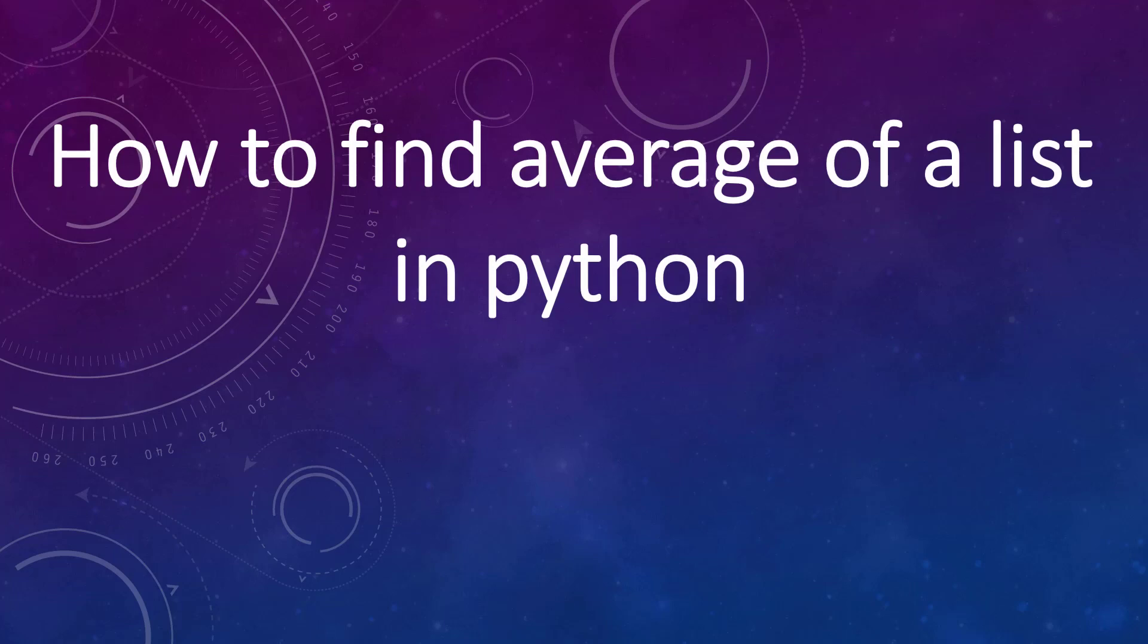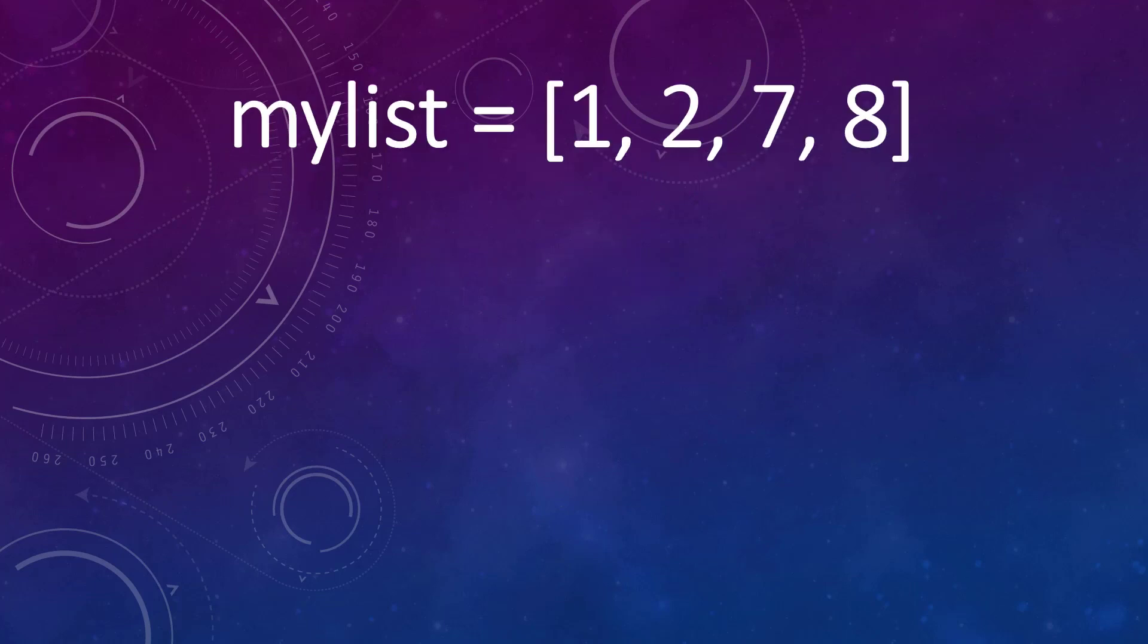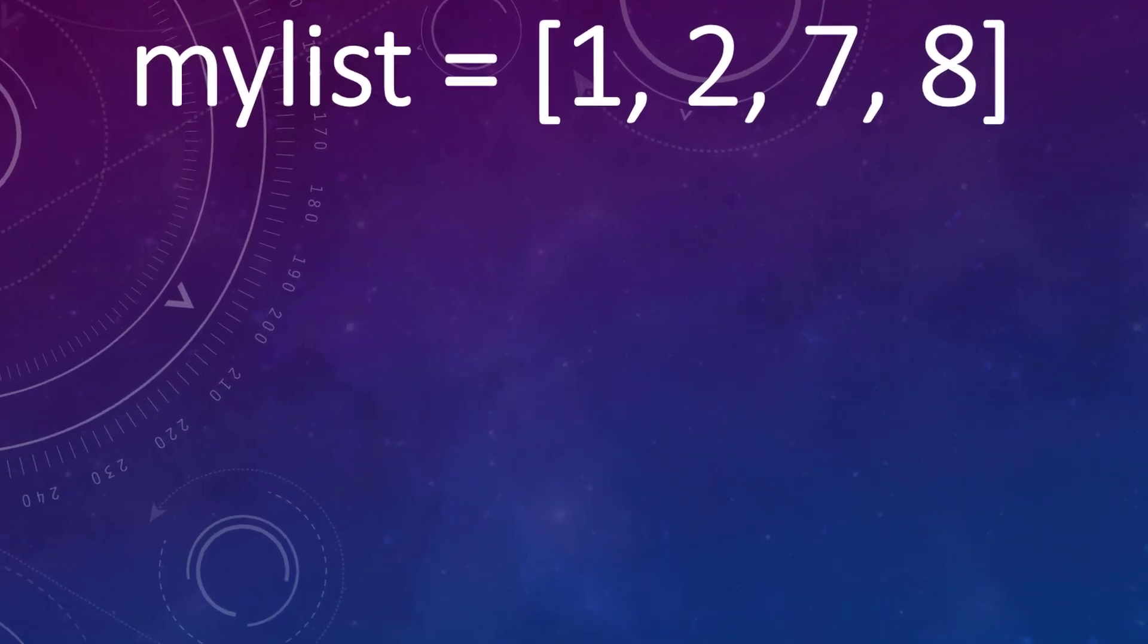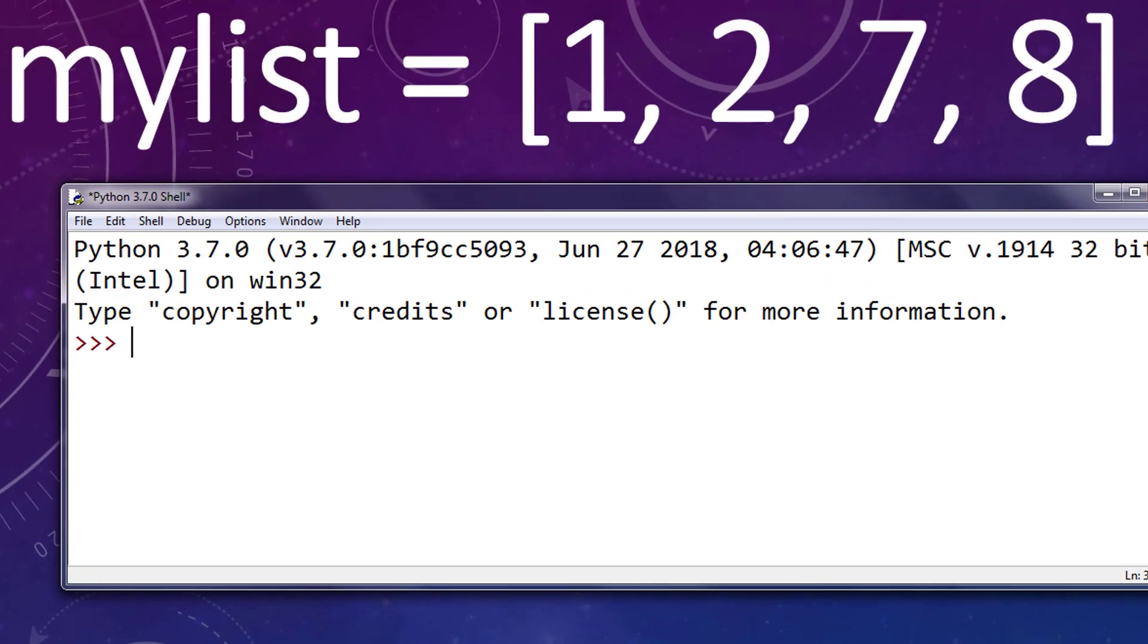Hi everyone, in this tutorial I'm going to show you how to find the average of a list in Python programming language. Suppose that we have a list of few integer elements. I'm going to create this list in Python idle.